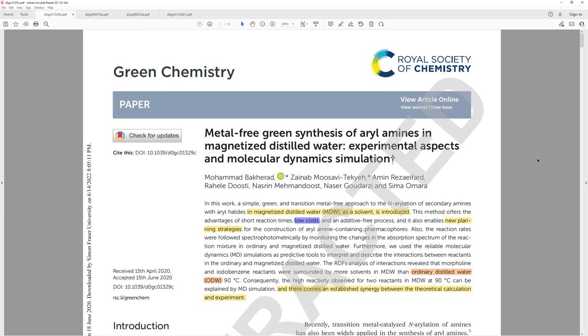Welcome back, I'm ThatChemist, and today we have another very special episode in the Toxic series. Today's episode involves magnetized solvent.